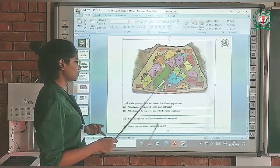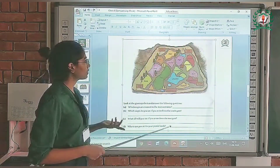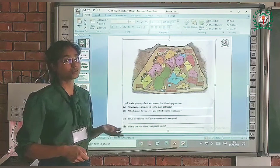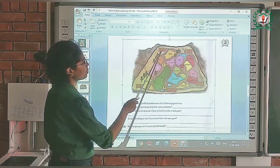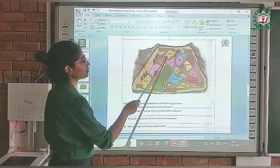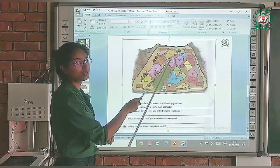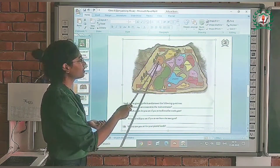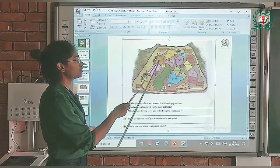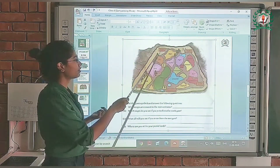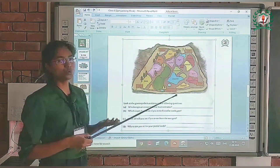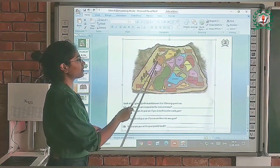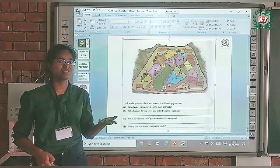We need to find which cages are nearest to the north gate. This is the north gate. In yellow color here, it is written 'deer' — so this is the cage of deer nearest to the north gate. And here is the cage of lion. So there are two cages nearest to the north gate: the cage of deer and the cage of lion.